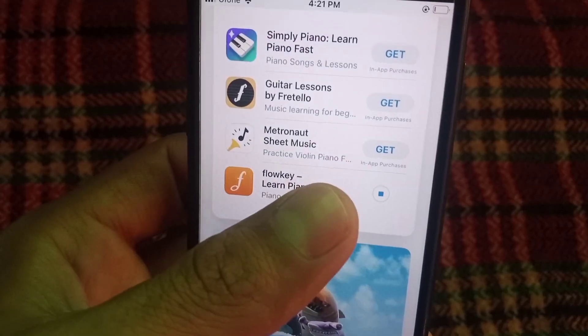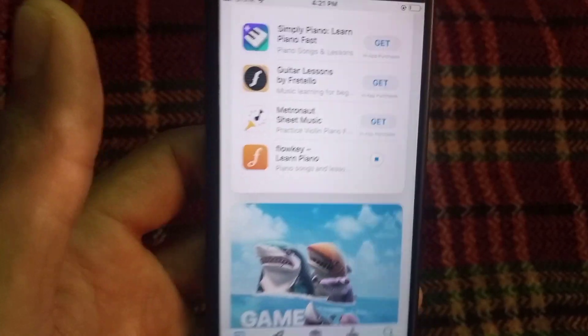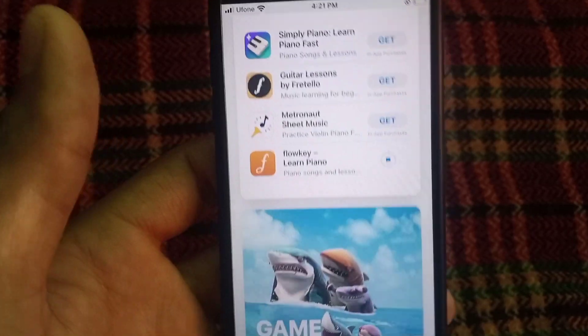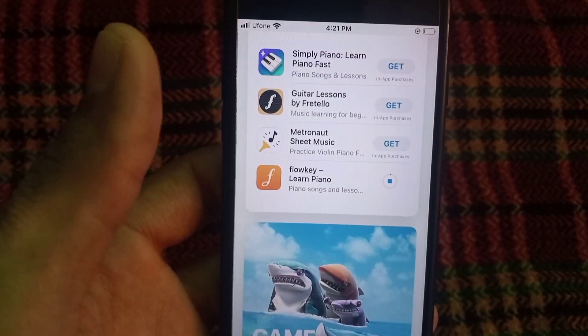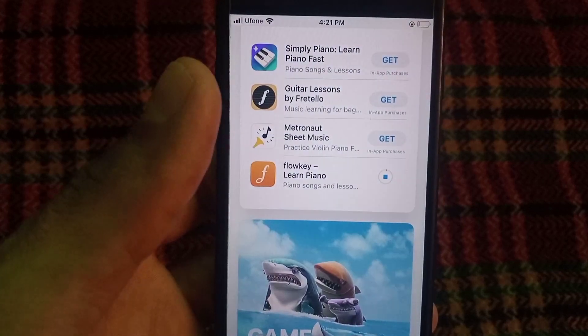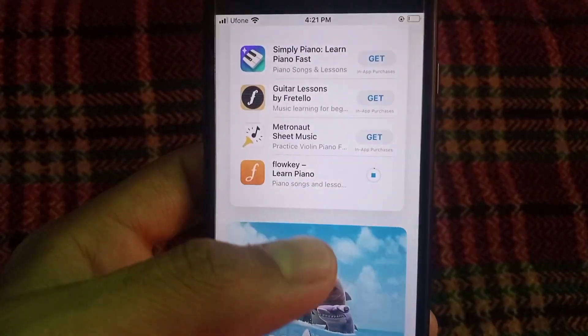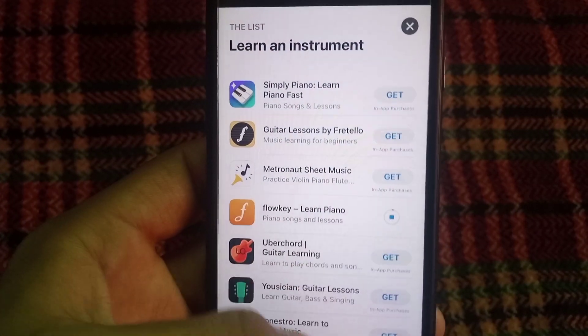Try to download any application you want on your iPhone. You can see my application has been downloading successfully. Please like my video and subscribe to my channel for the latest updates.